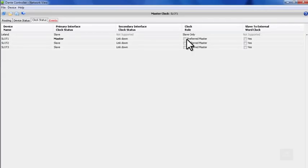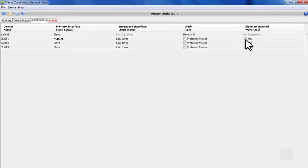If you wish to have the devices on your network slave to an external clock, such as your console, then check one of those devices to slave to an external box. Now, our card labeled Slot 1 will generate clock for the rest of the devices on the network to follow.